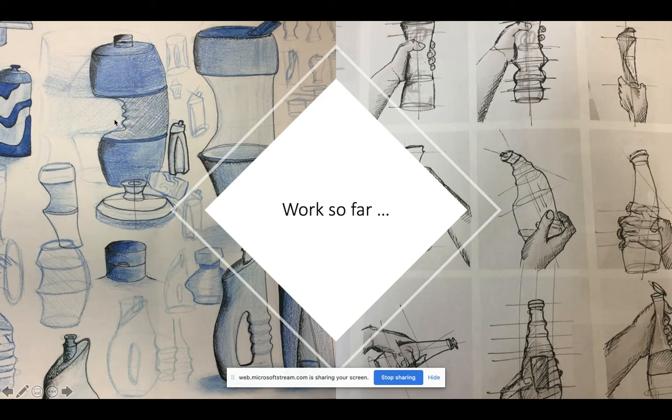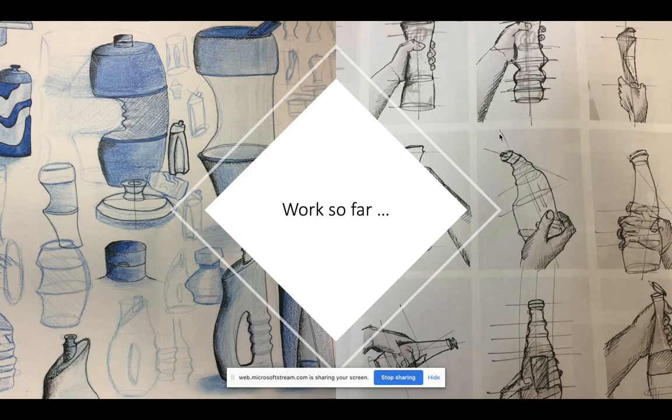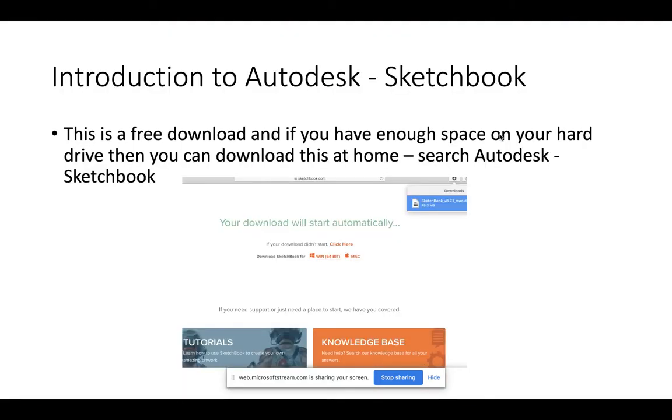We've done that in two different techniques: colored pencils, and we've also taken photographs with our hand around a bottle and worked with fine liner.